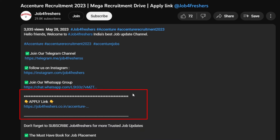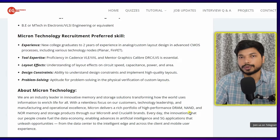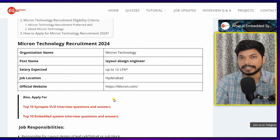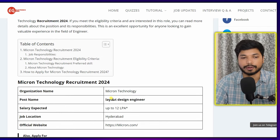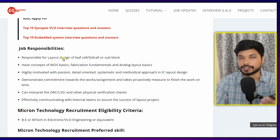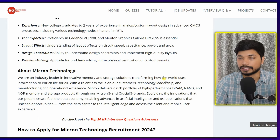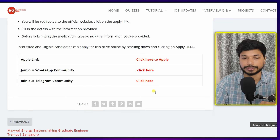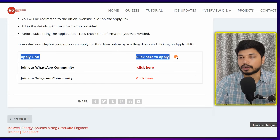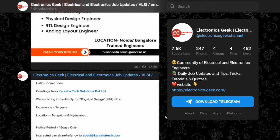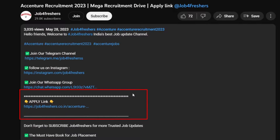If you have this skill set, you can easily apply. The link will be in the description as well as in the comment section. Once you click on the link in the description, you will be directed to our official website, Electronics Geek dot com, where you'll get all the details in a short and summarized manner — responsibilities, who can apply, skill requirements — and an apply link to click and apply for this position.